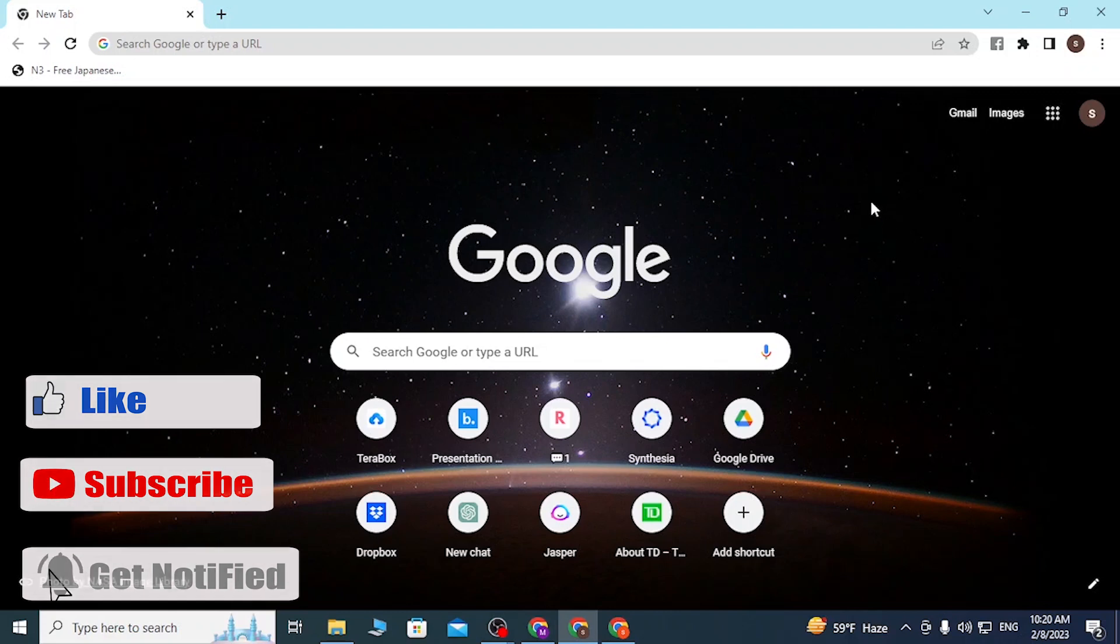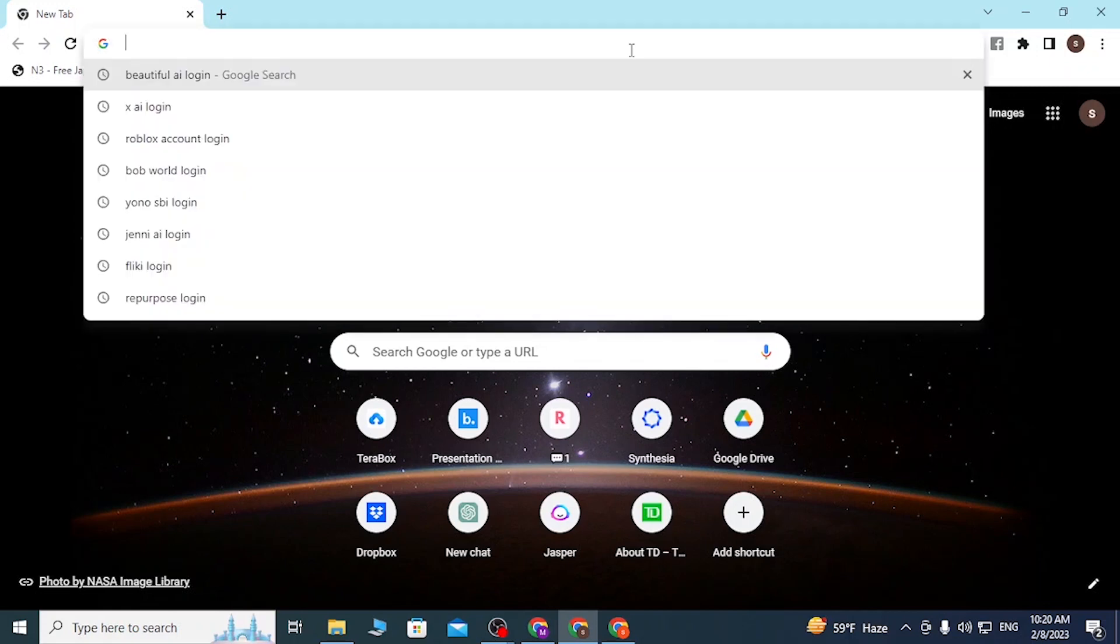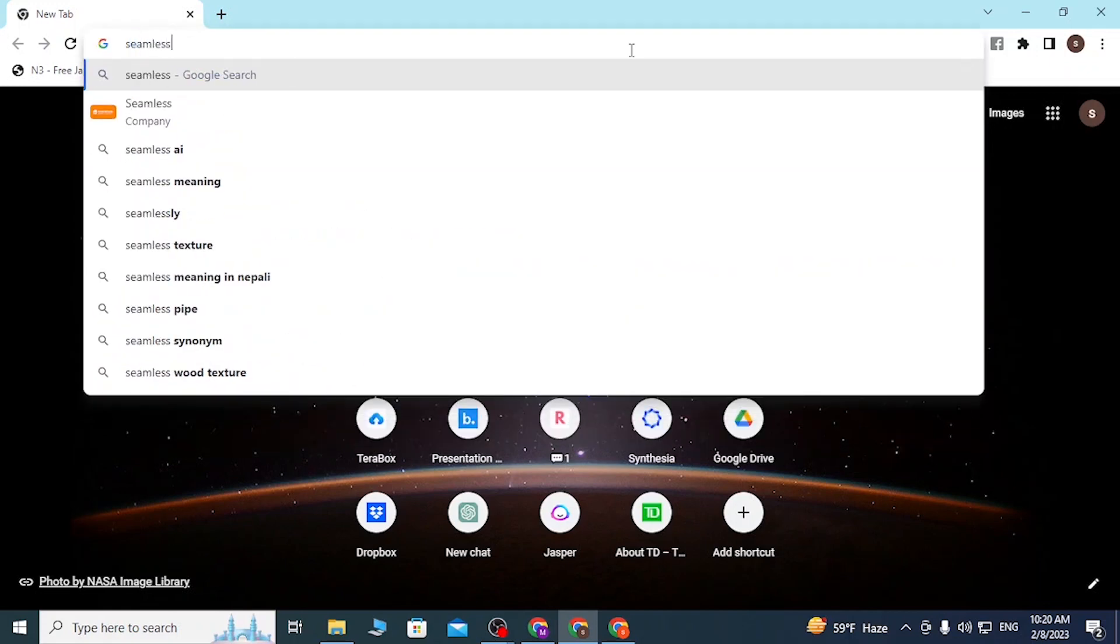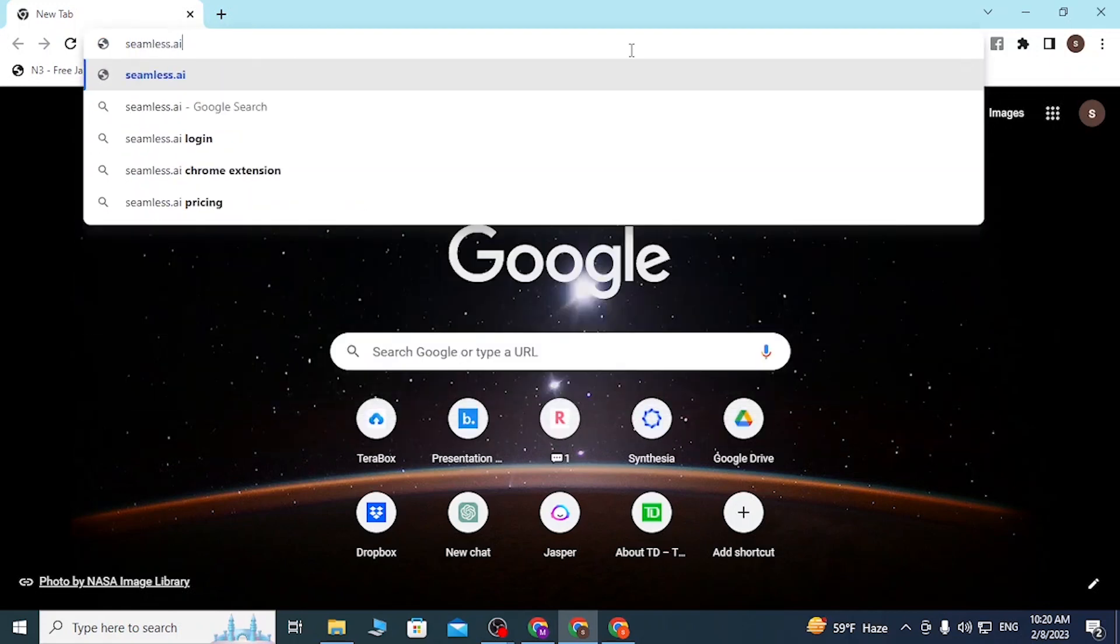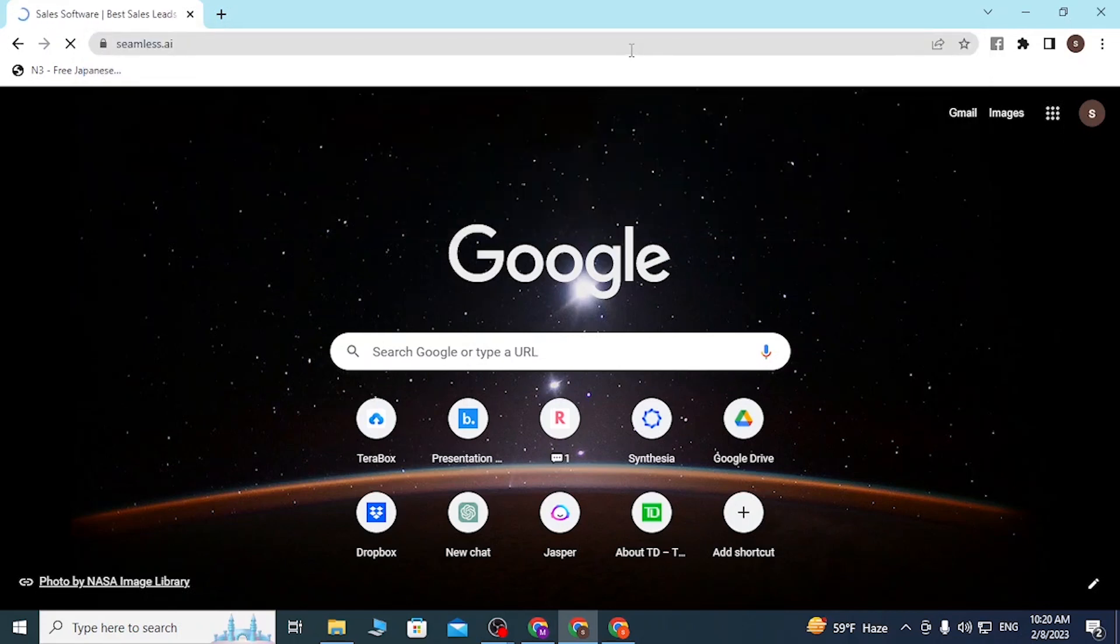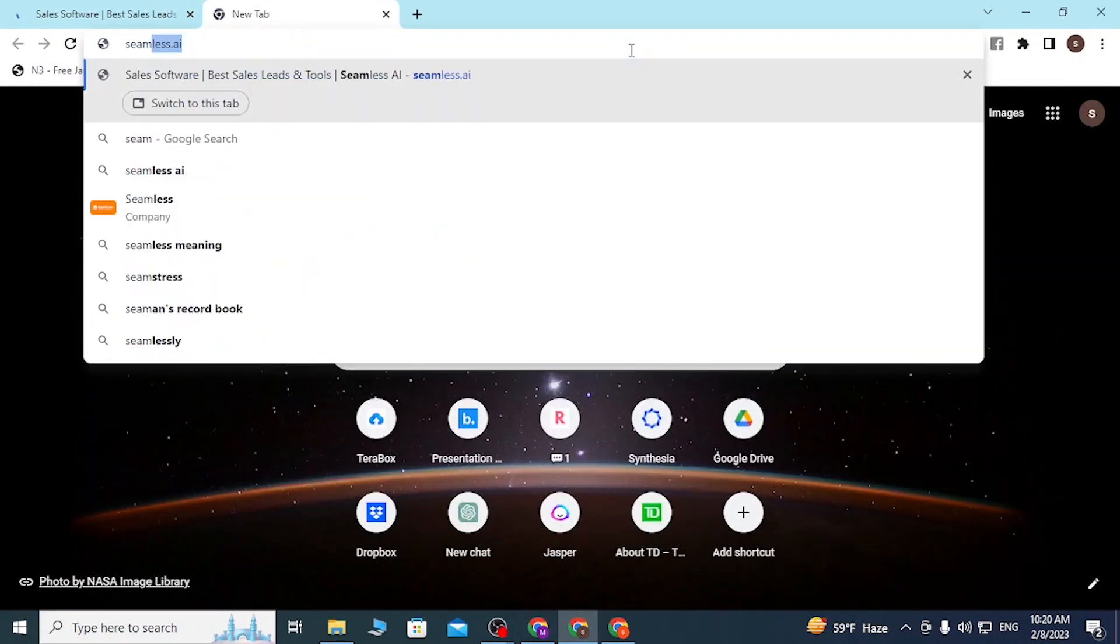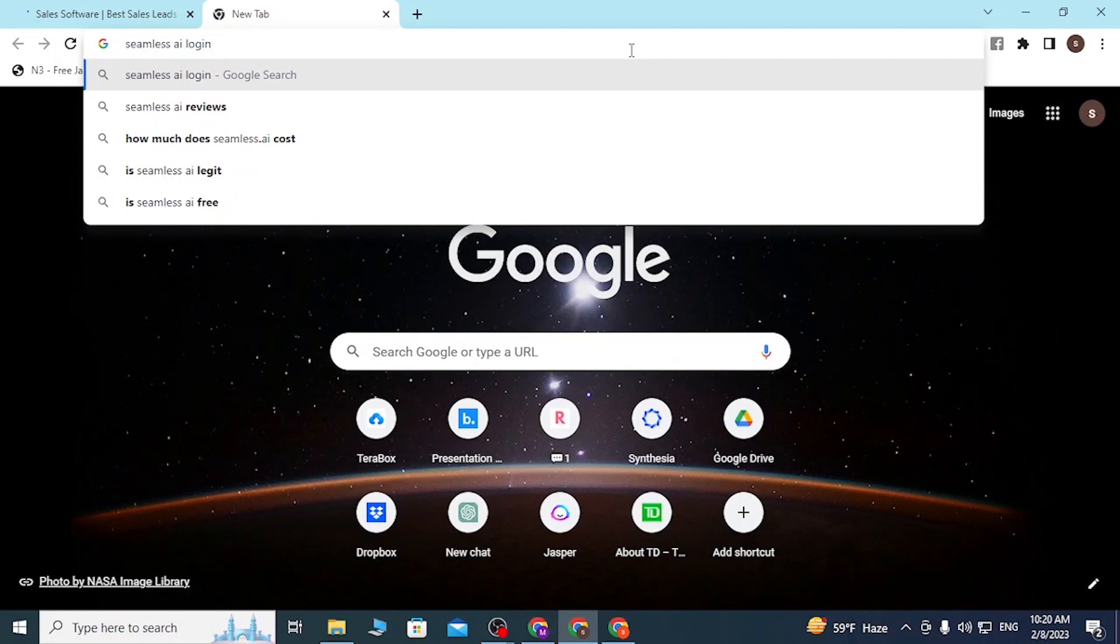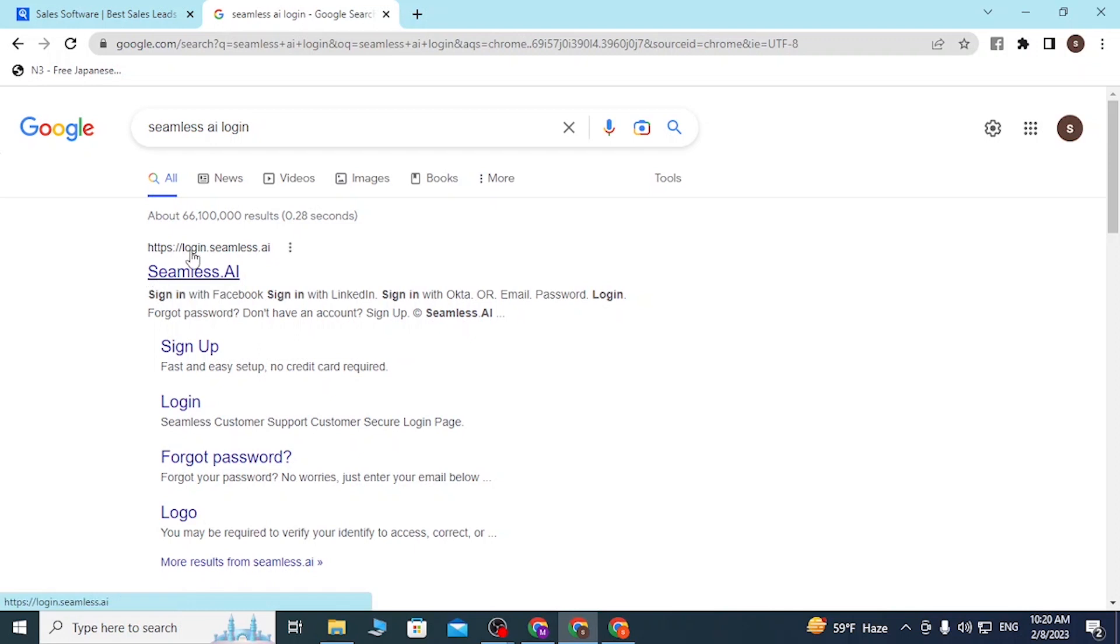I have already opened Google Chrome. On the search bar, click over there and type in seamless.ai like this. Or you can simply search for seamless AI login like this. You can see on the first result of Google there is seamless.ai with the login.